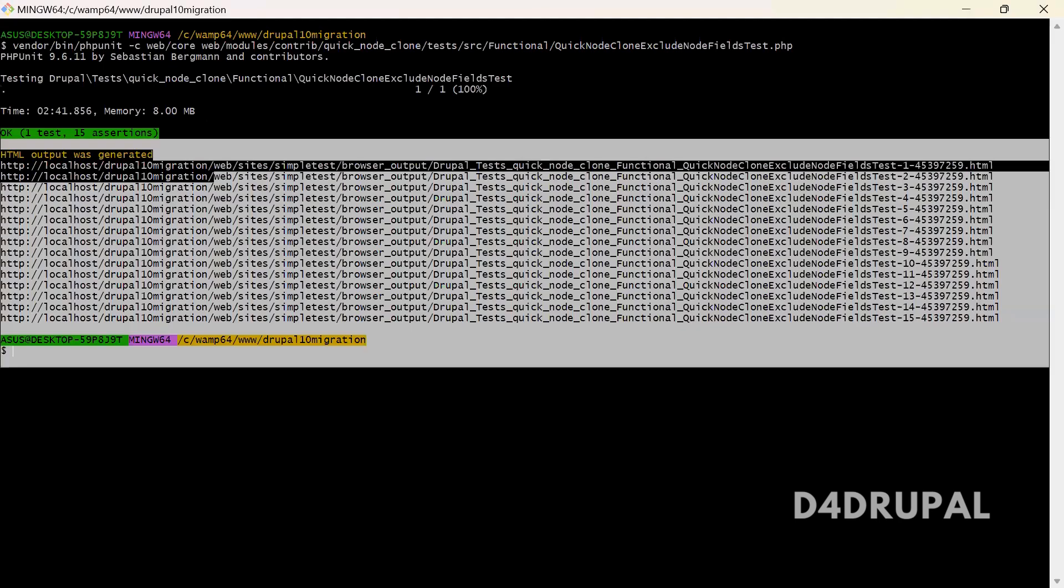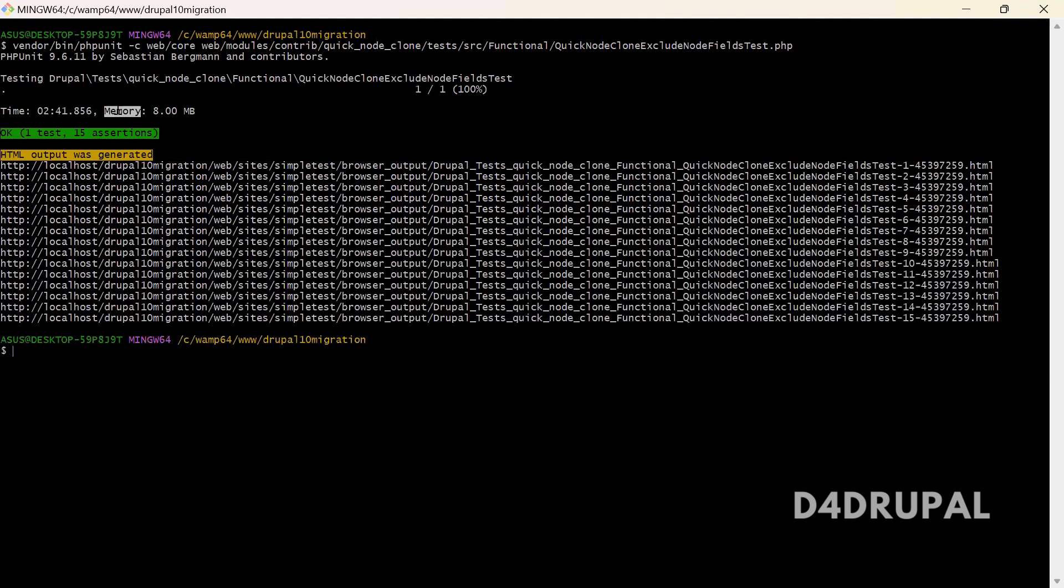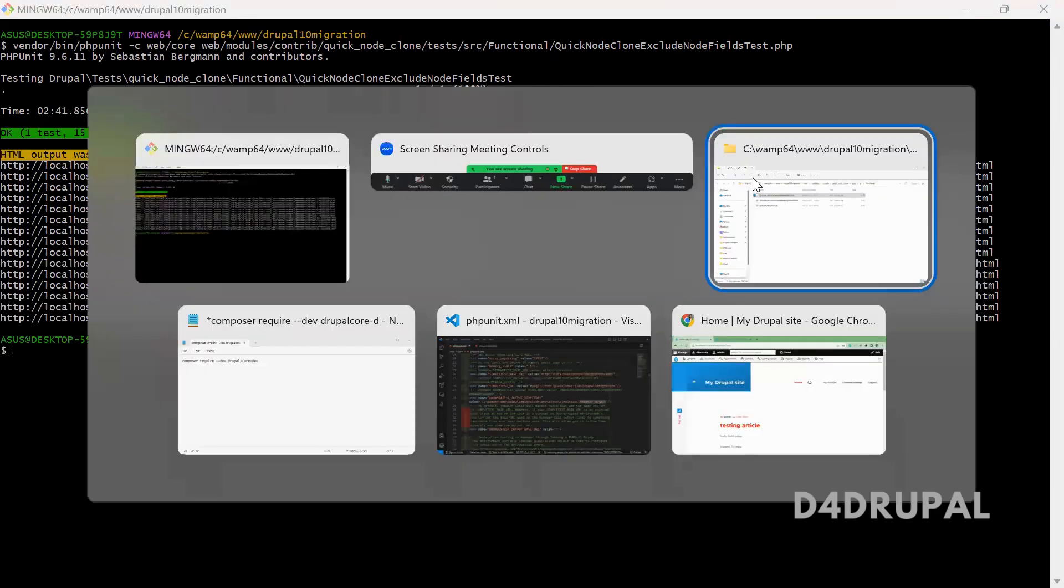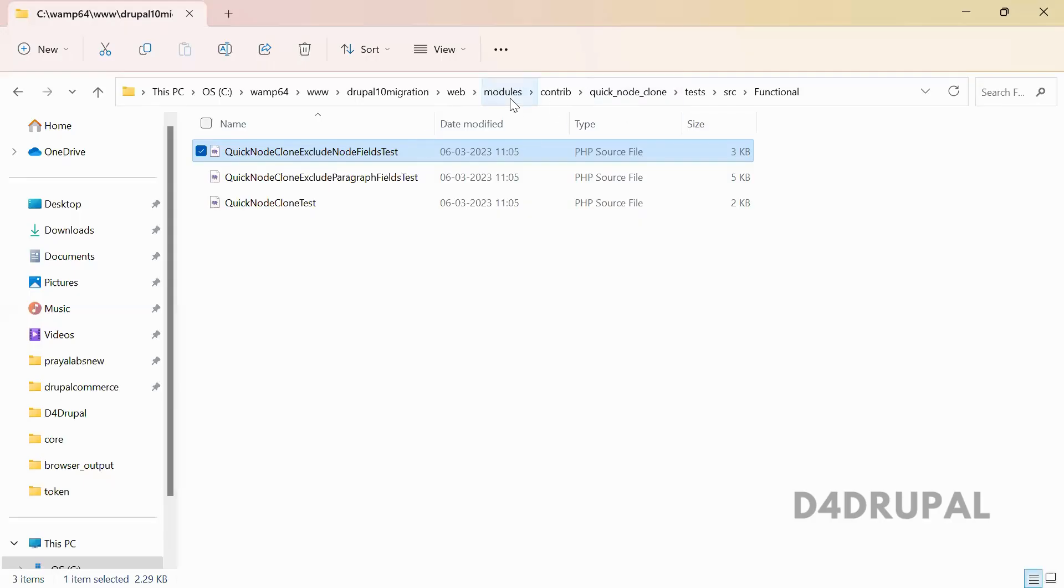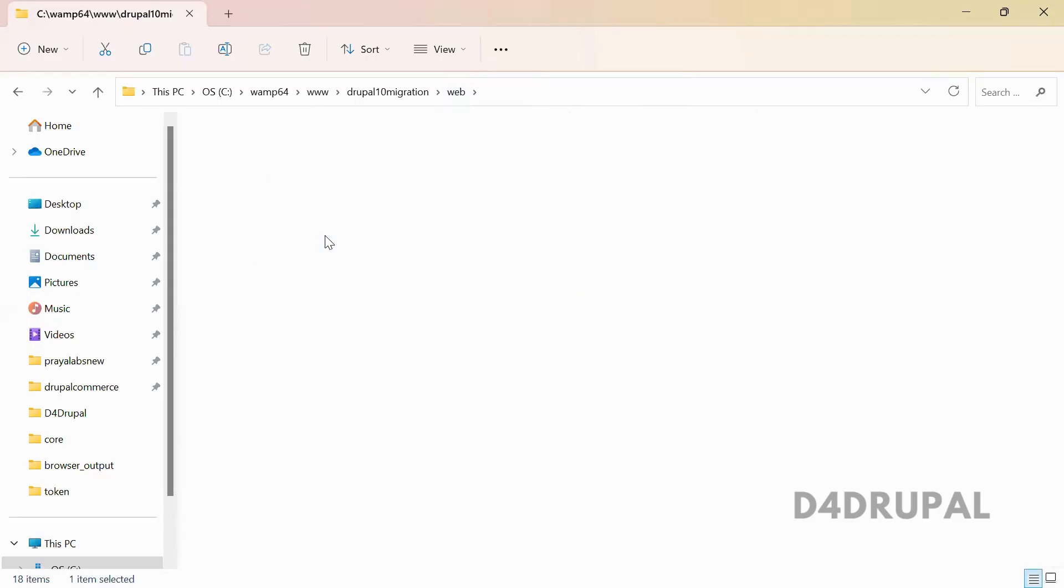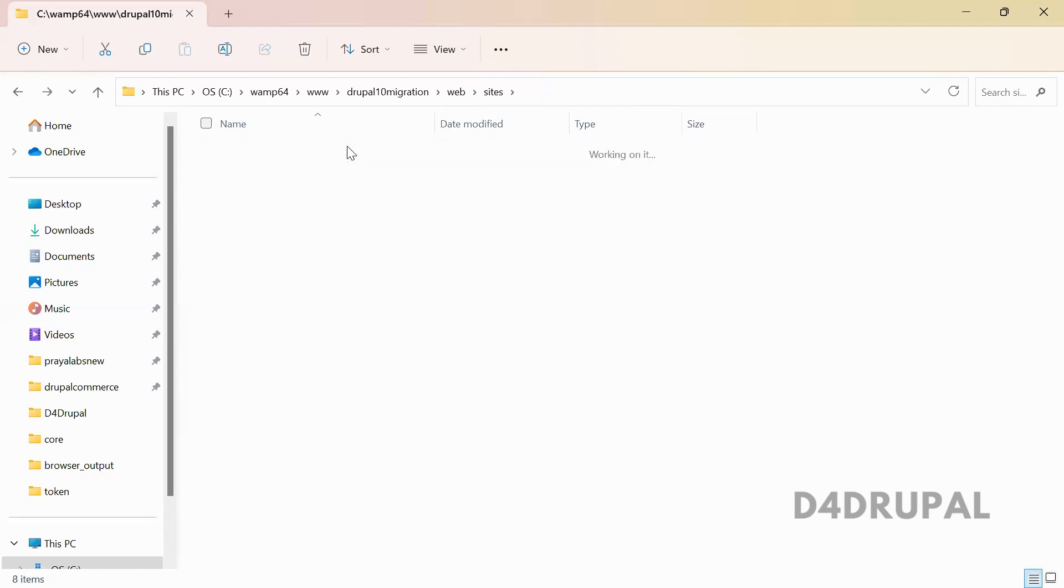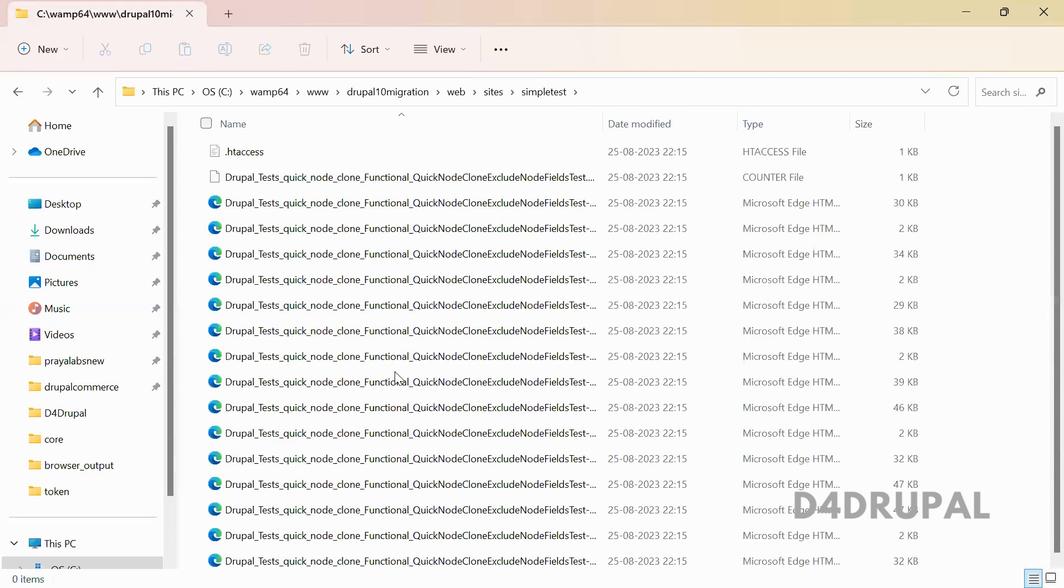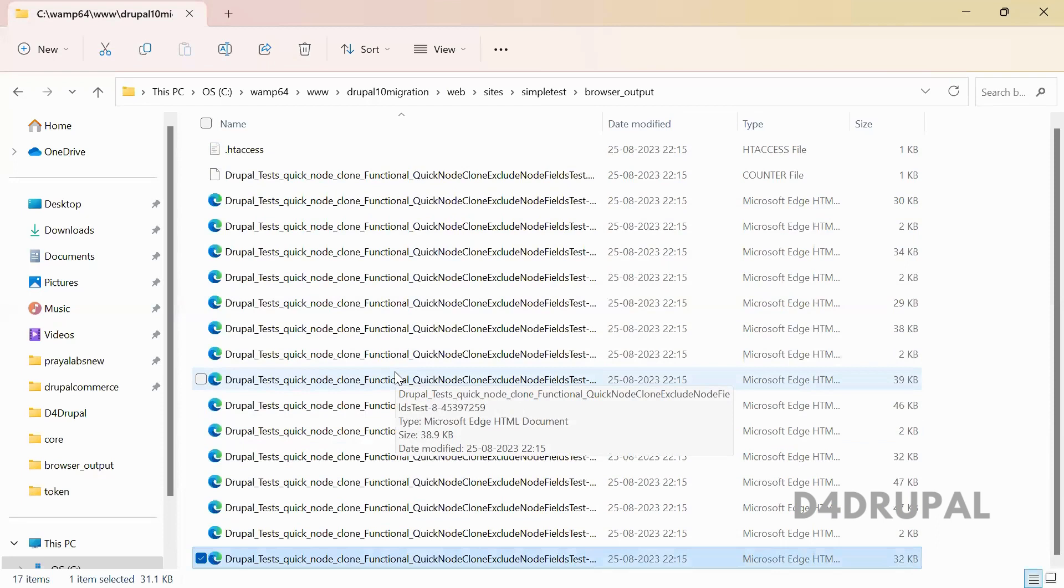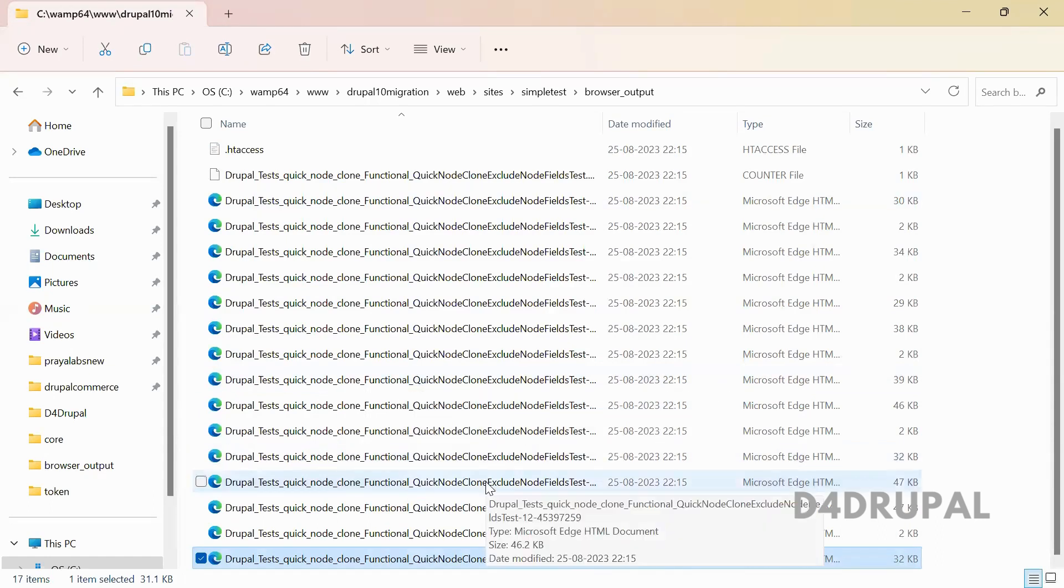Now you can see our PHPUnit test ran successfully and HTML outputs are generated. You can see it got generated to the folder where we created - simpletest/browser_output. All the HTML files are created. When you go to your folder structure sites/simpletest/browser_output, you can see all those HTMLs are created. I will explain about all these HTMLs. First you need to understand what test cases they have written in the file, so that you will be able to understand all this. I will explain it in the next video.